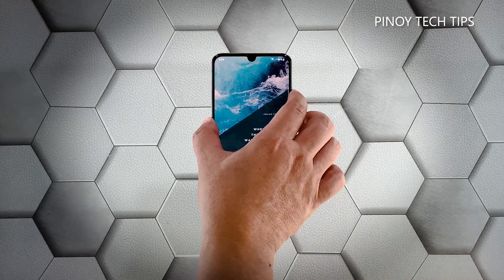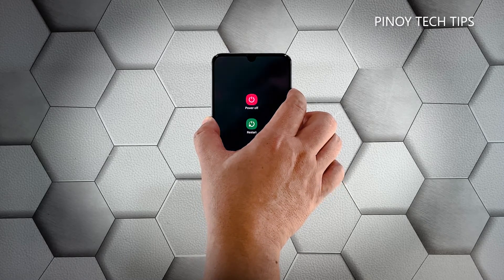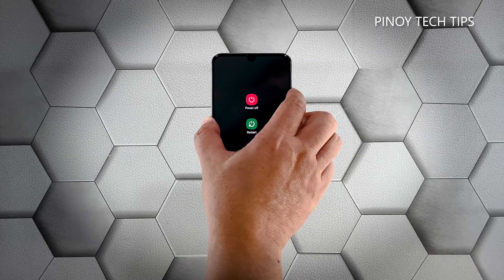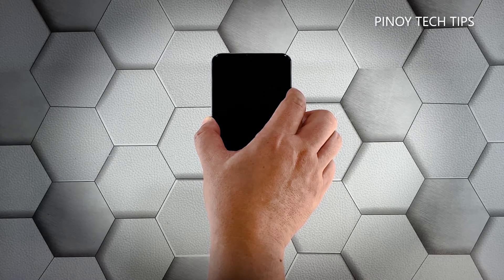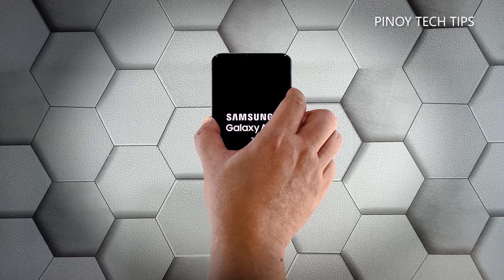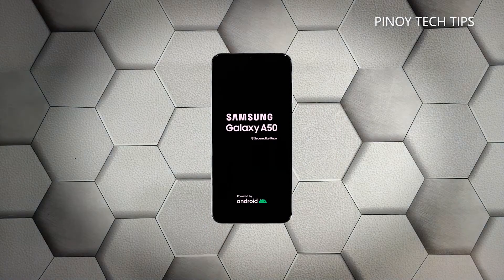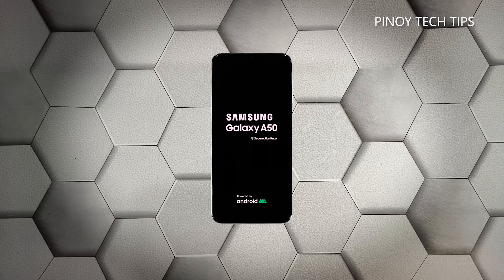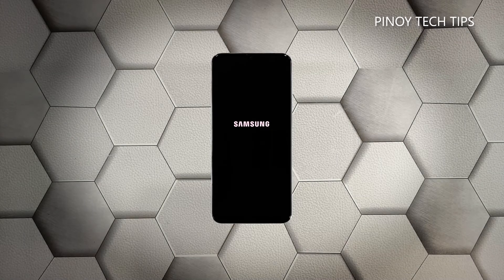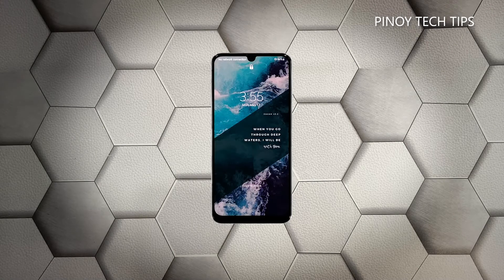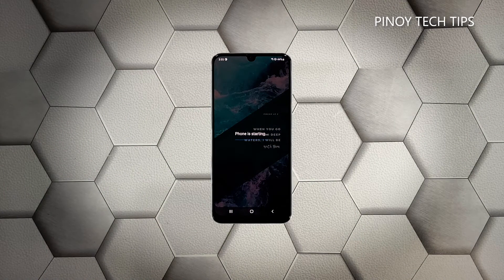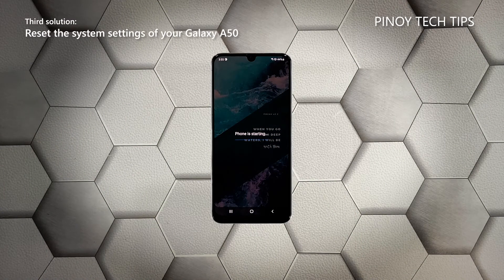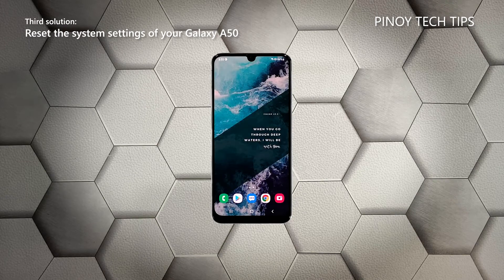This will trigger your device to shut down and power back up. Once your phone vibrates, release both keys and wait until the reboot is done. After the reboot, try to see if the screen flickering is gone.